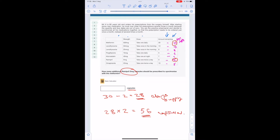So the answer is 56 capsules. To recap the three-step process: we calculated the number of days supply for each drug to identify the largest number. We then subtracted ramipril's 2 days from the largest — metformin's 30 — to get 28 days supply. We then multiplied by the frequency of twice a day to get 56 capsules.